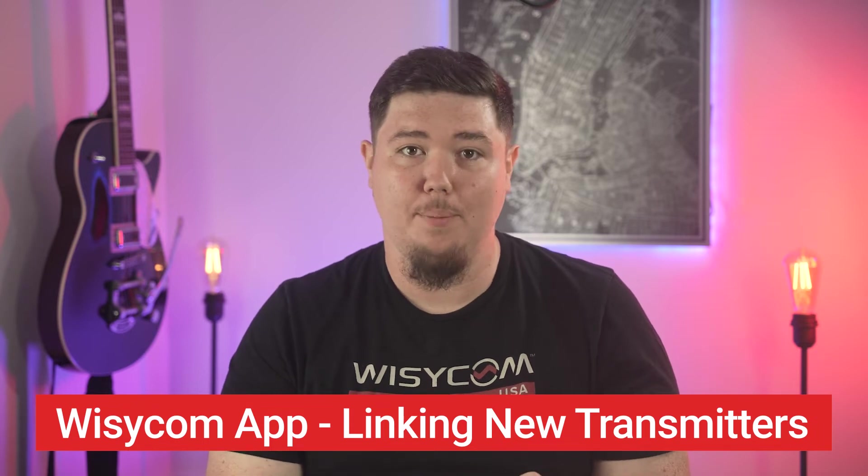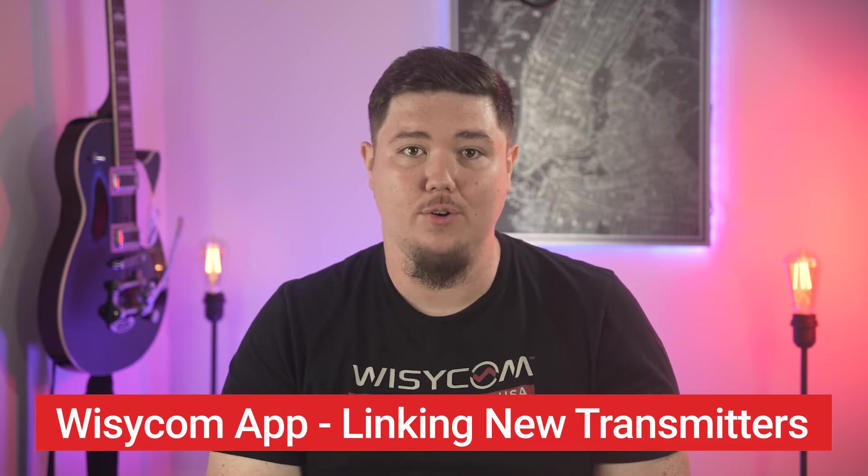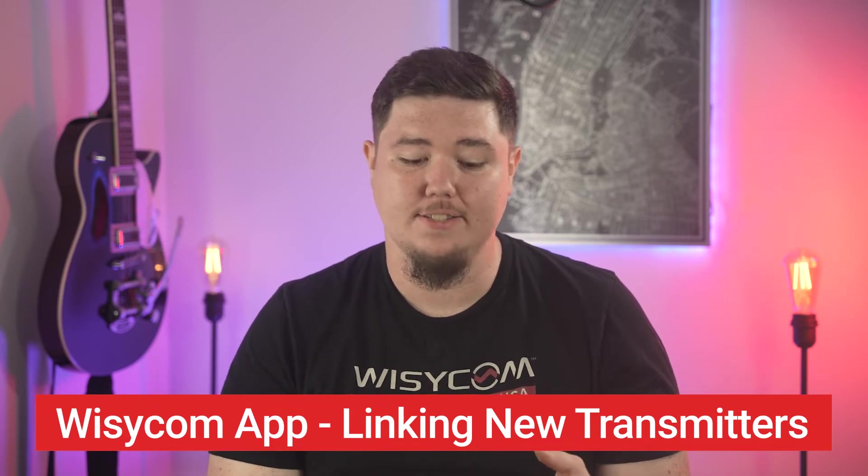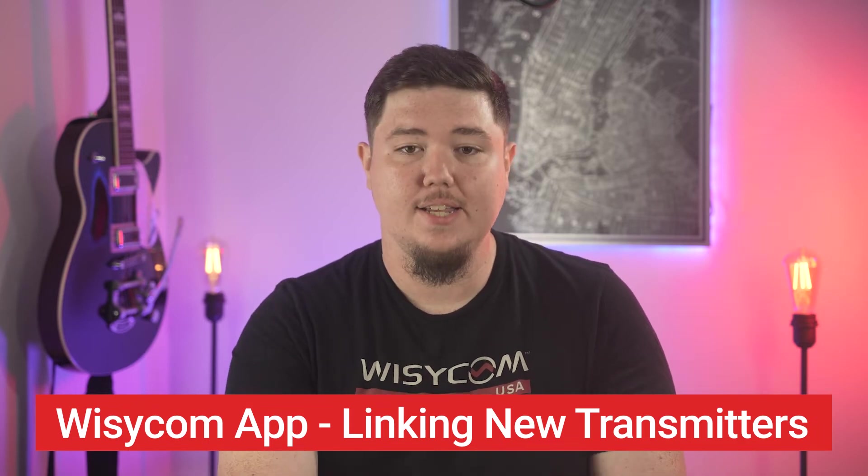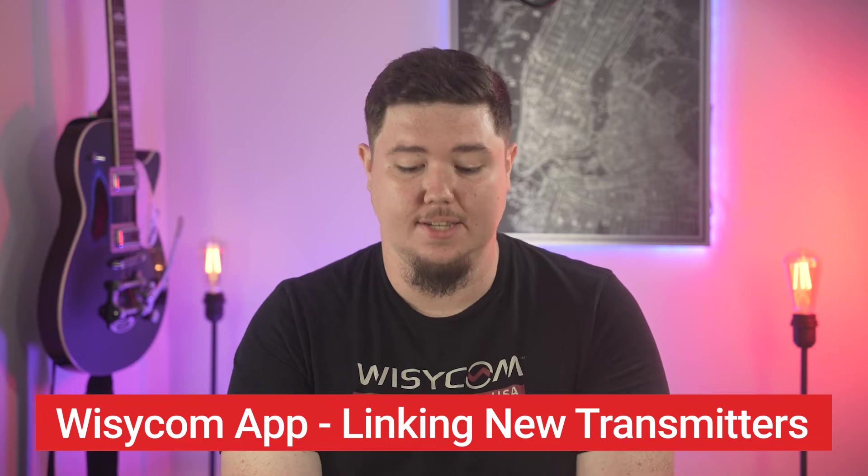First, we've got the app running on our iPhone or Android device, so we're going to go ahead and take our MTP60.